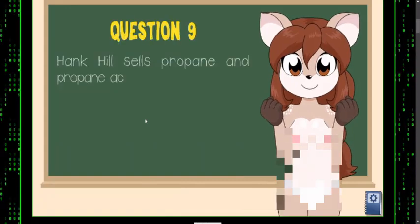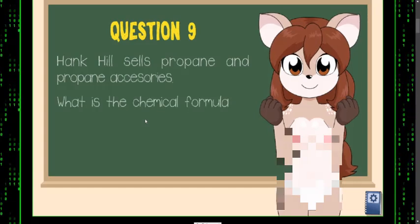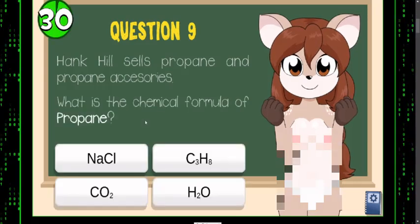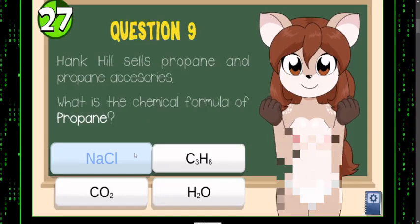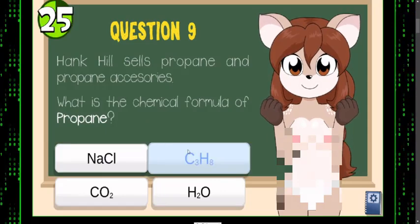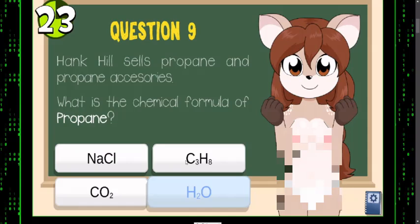Propane? No — that's sodium chloride, that's carbon dioxide, that's water... must be this one.